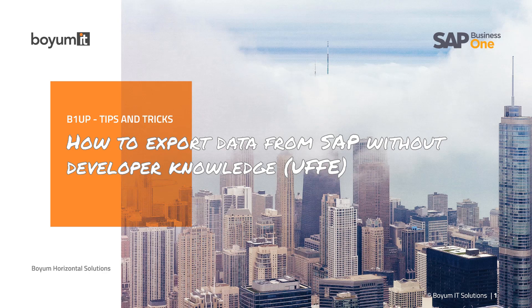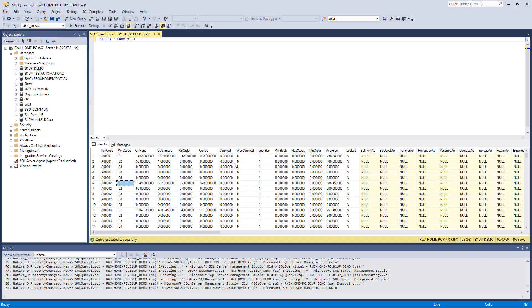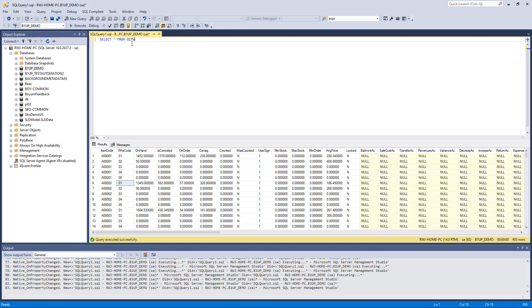The topic today is how to export data from SAP without developer knowledge, which we use universal function file exporter, also called UFI. So my goal is to make a bunch of files for a website that can, for each warehouse, have the amount of stock in each area for each item. I haven't prepared this other than just checking that this data should come from OITW and there we have the warehouse code and the item code.